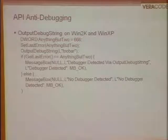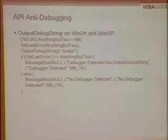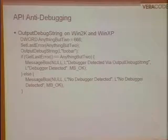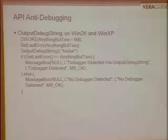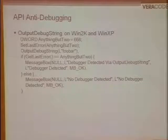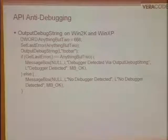OutputDebugString on Windows 2000 and XP: the return error message is used to determine if a debugger is present. If a debugger is attached, OutputDebugString does not modify the GetLastError result. We call SetLastError to set it to an arbitrary value — in this example, 666 — then execute OutputDebugString with 'foobar'. If GetLastError still equals the value we set, the debugger is detected. If no debugger is attached, GetLastError will return a different value. Straightforward.